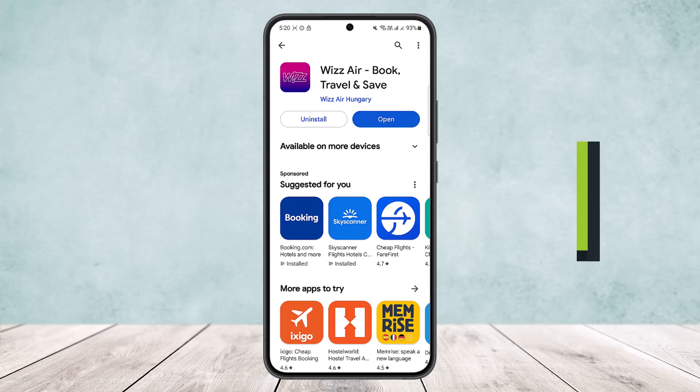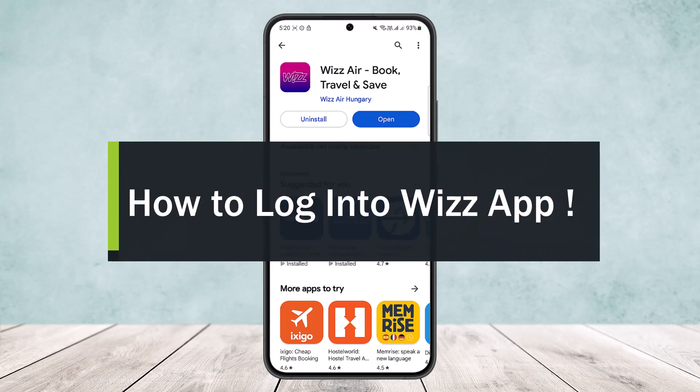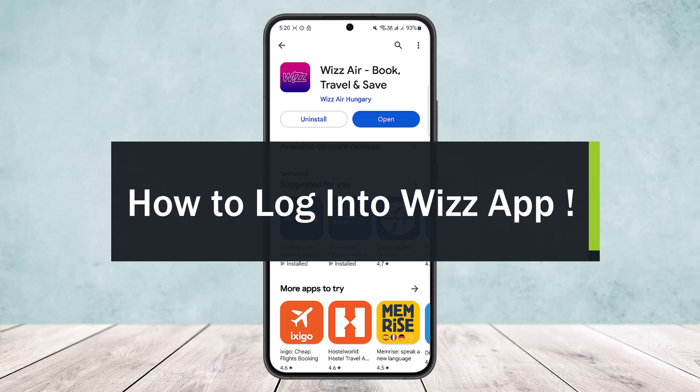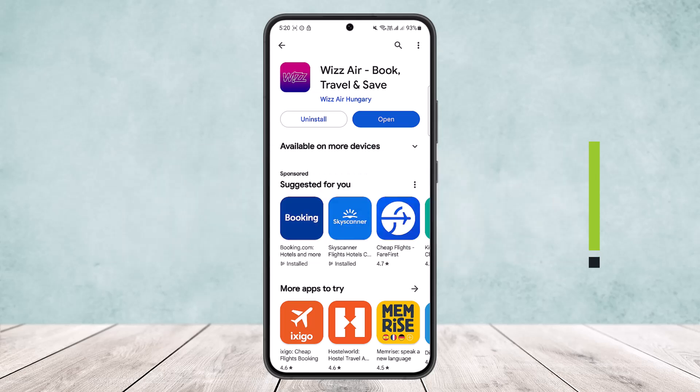How to log in to Whiz app. Hello everybody, welcome back to my channel. Today I'll guide you in how you can log in to the Whiz application.